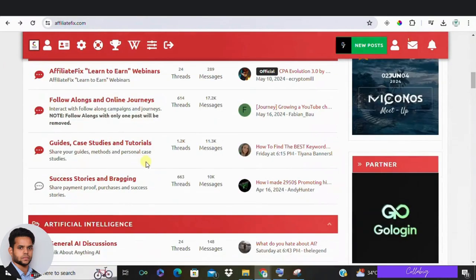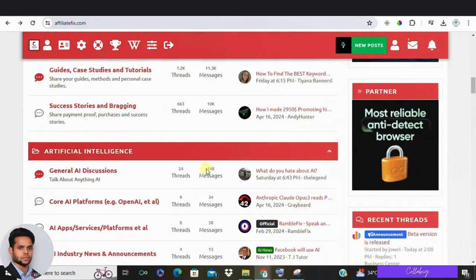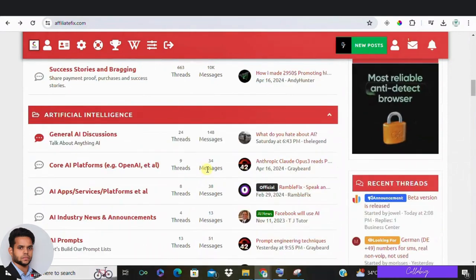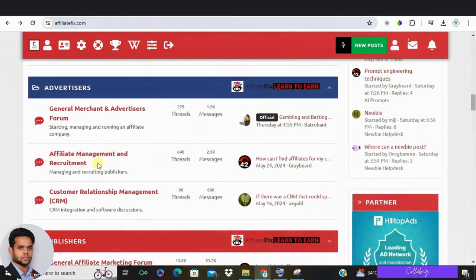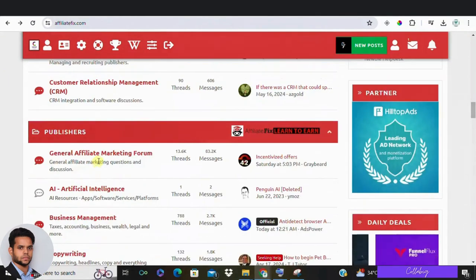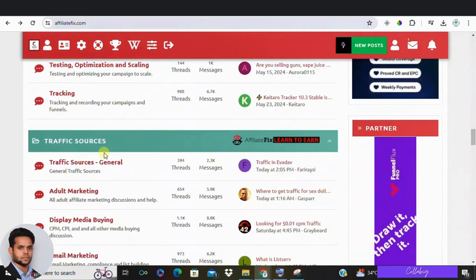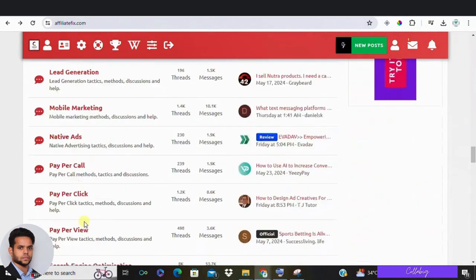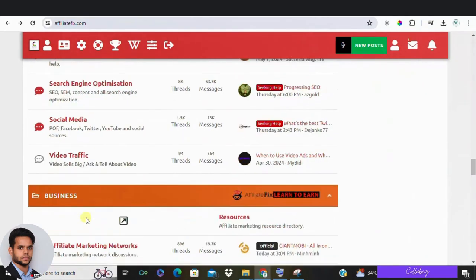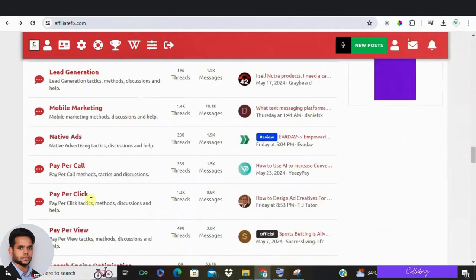Affiliate marketing can be very technical. So it's nice that the forum breaks it down into categories like copywriting, design, e-commerce, programming and even more. This makes it easier to find help on specific topics.